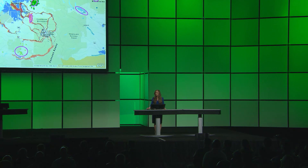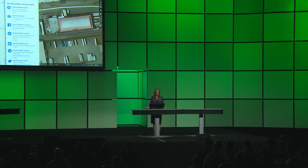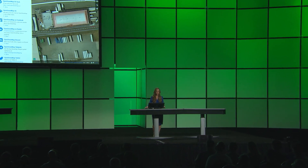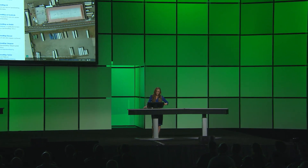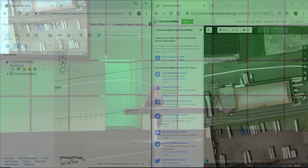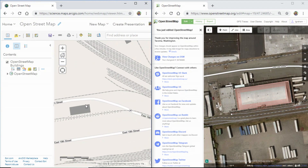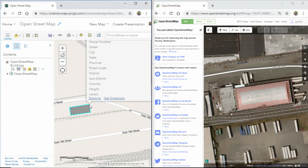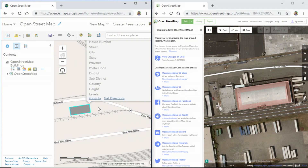Let's go check on our OpenStreetMap submission — drum roll, please. Our beautifully digitized building has traveled through space and time, syncing our OpenStreetMap edits on the right with our OpenStreetMap feature layer on the left.